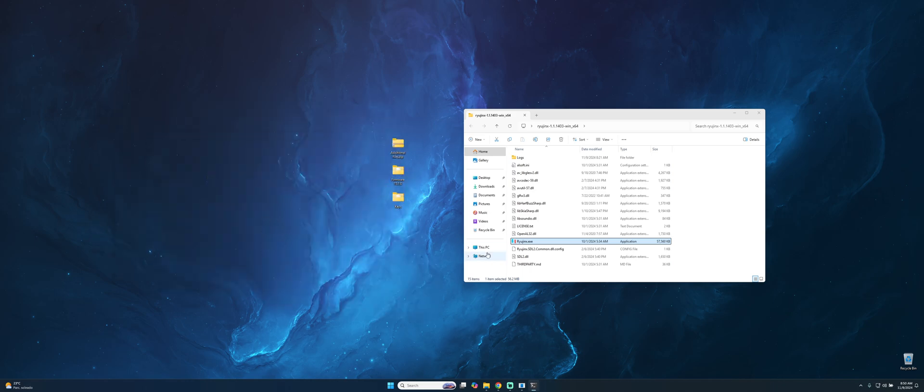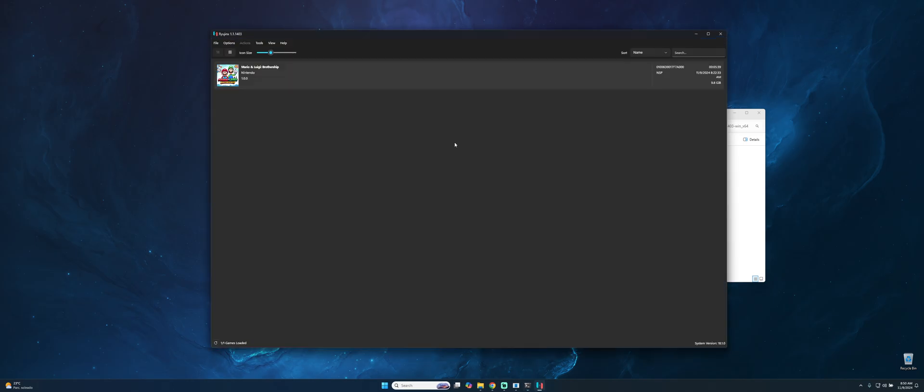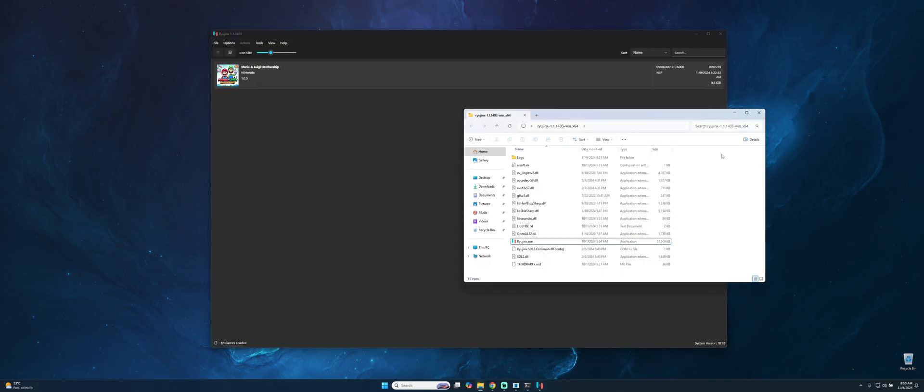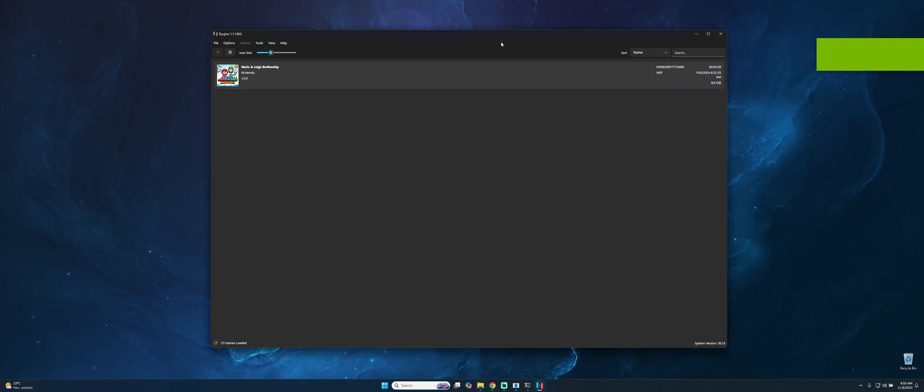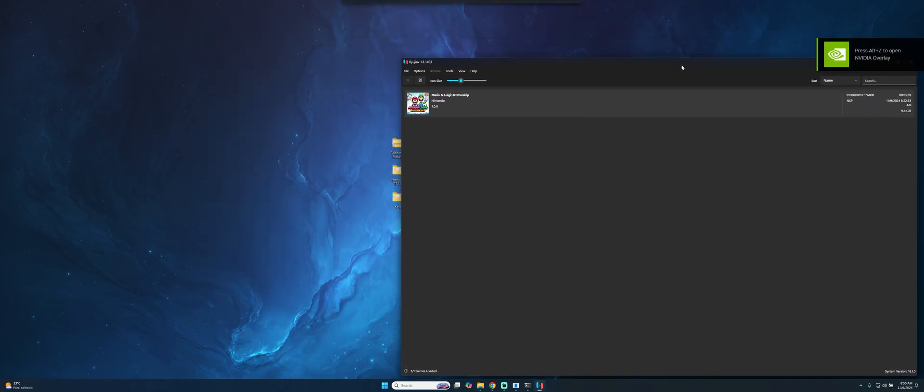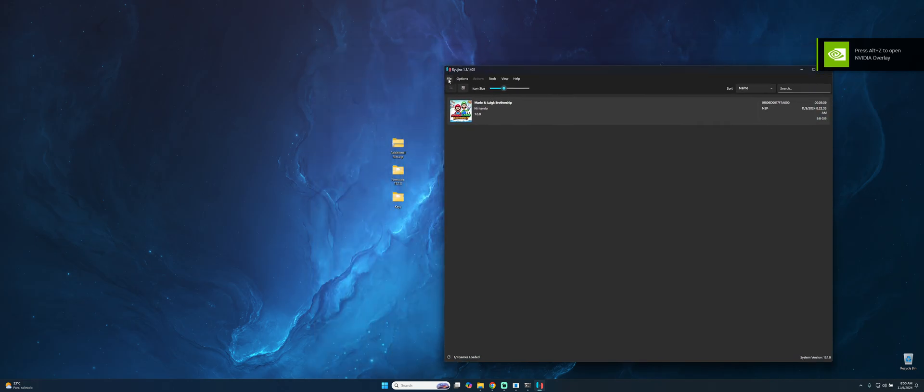It will open the same default and after that it will open Ryujinx. As you can see, in this case what we need to do now is just make a simple configuration.